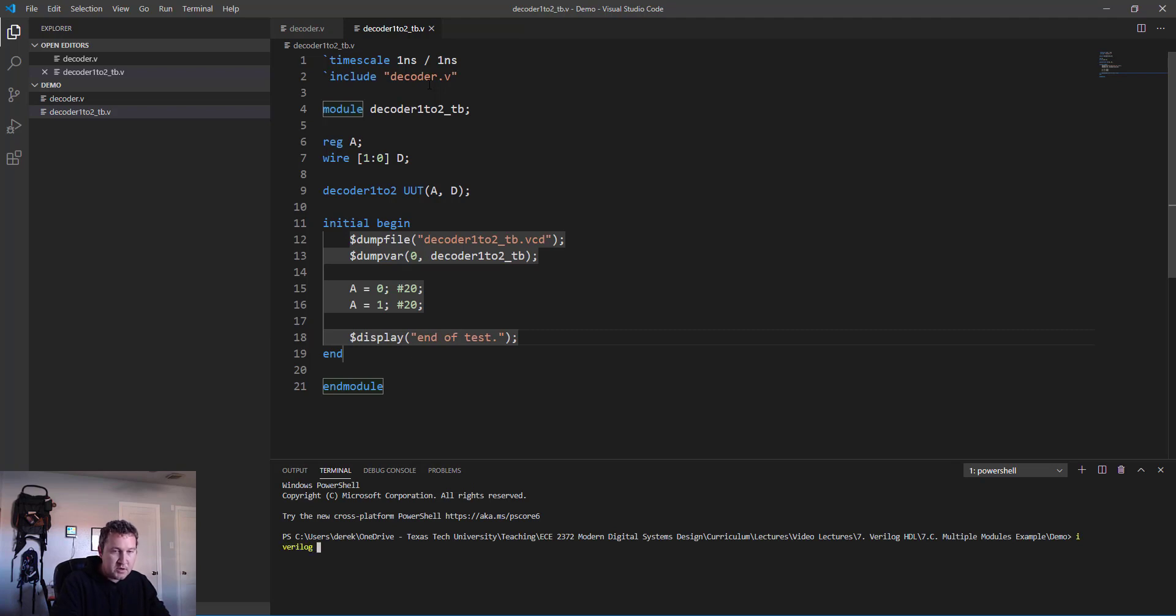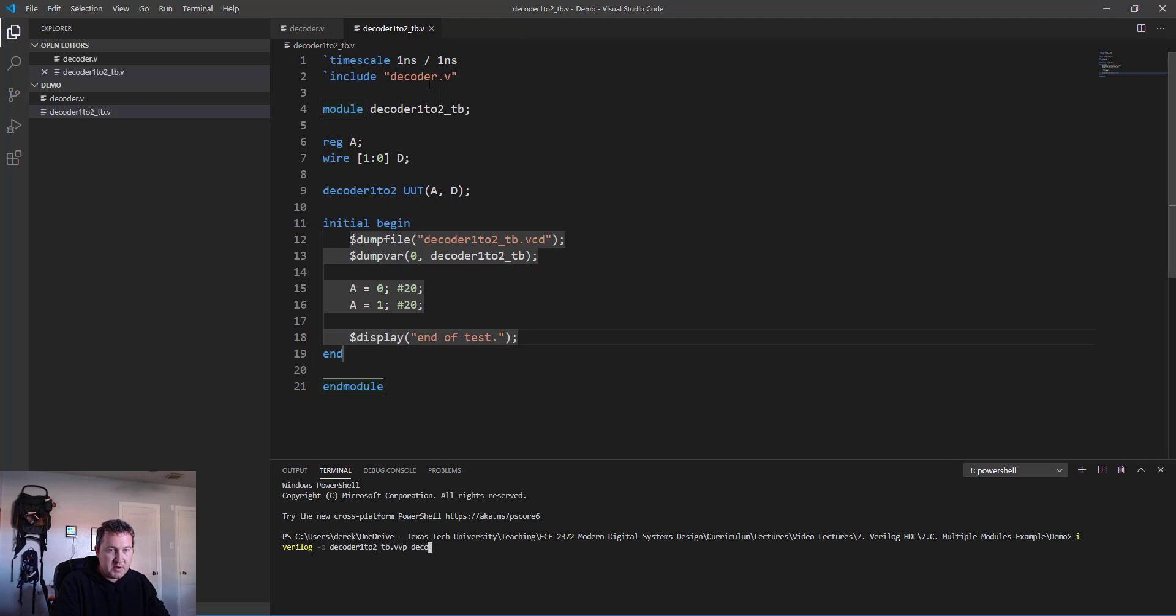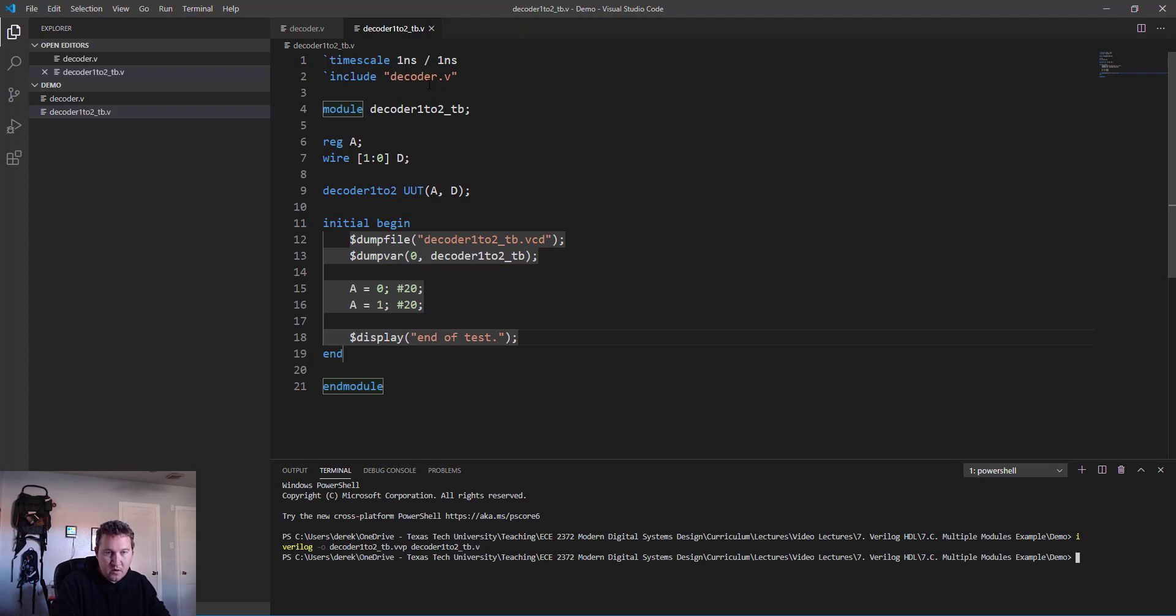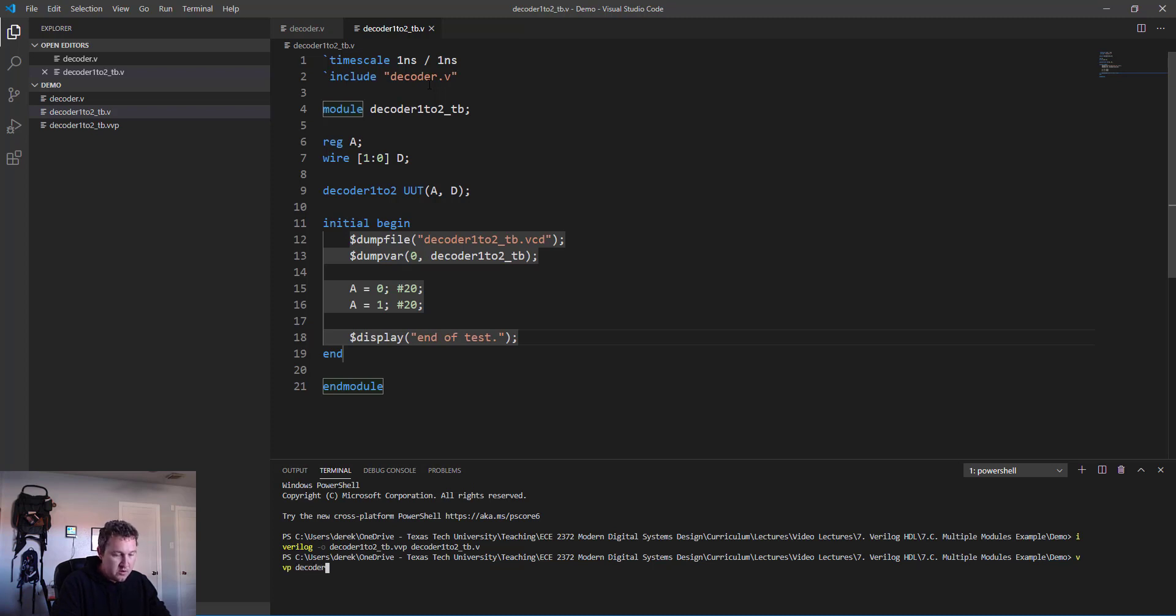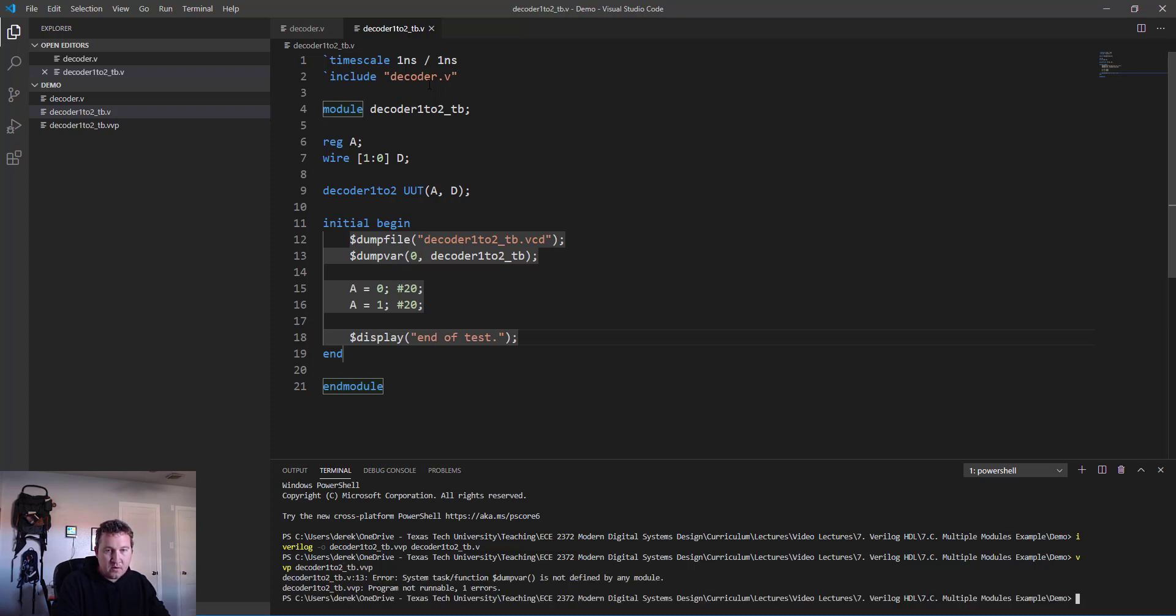Now we're ready to go. Let's go ahead and pop open the PowerShell here in Visual Studio Code, create our simulation: iverilog -o decoder_1to2_tb.vvp decoder_1to2_tb.v. No errors, so life is good.